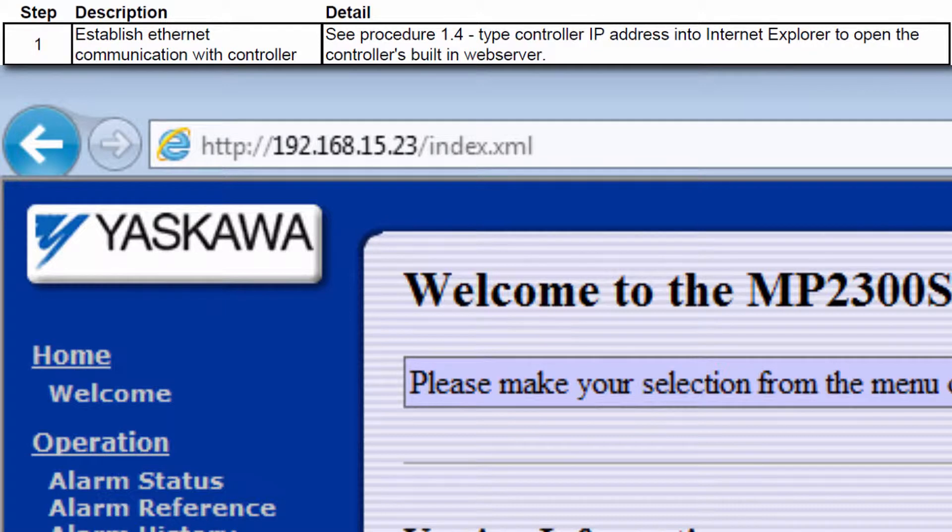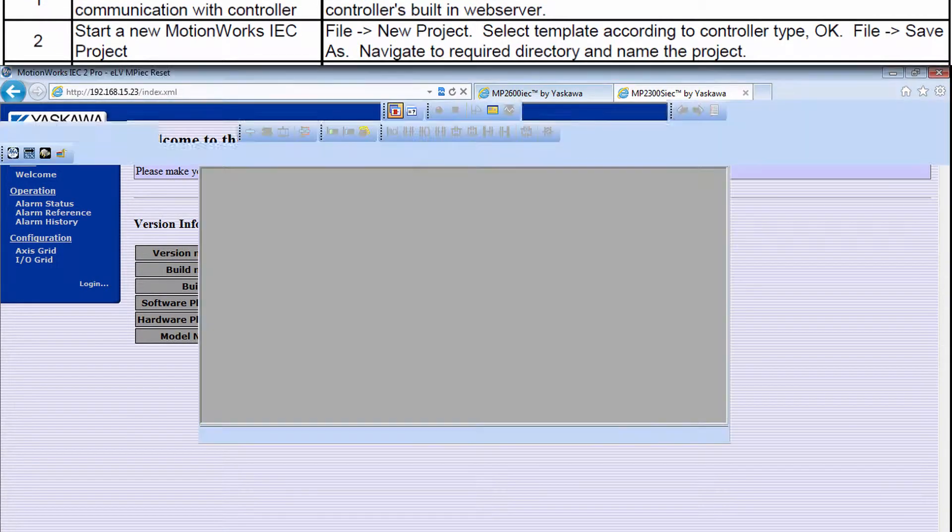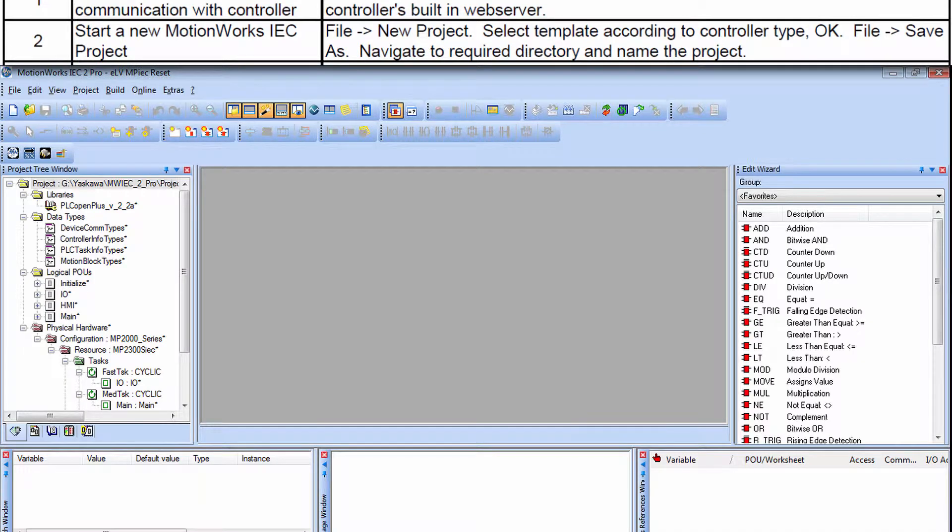I have the web server up, confirming my connection to the controller. And I've started a new project.